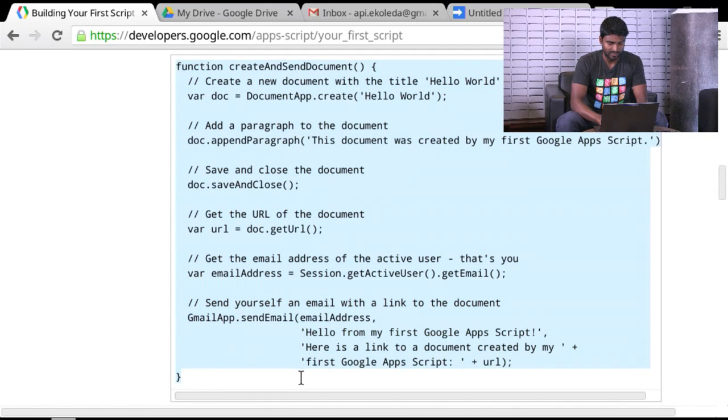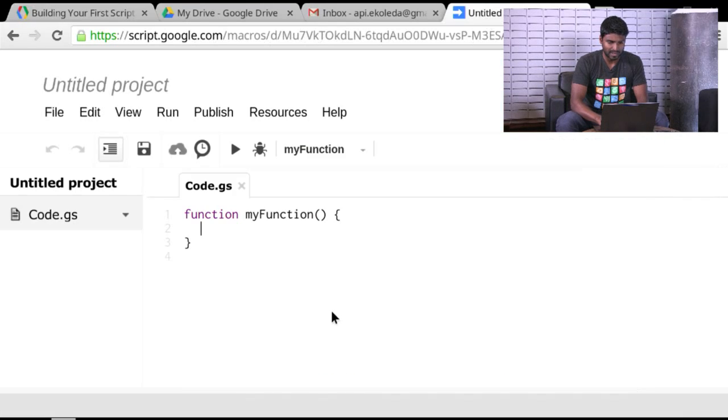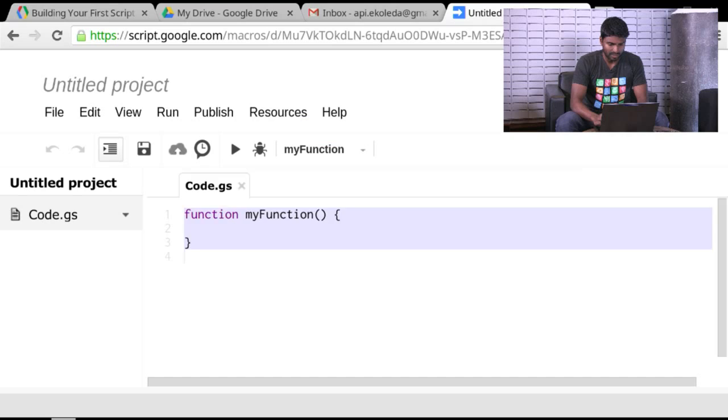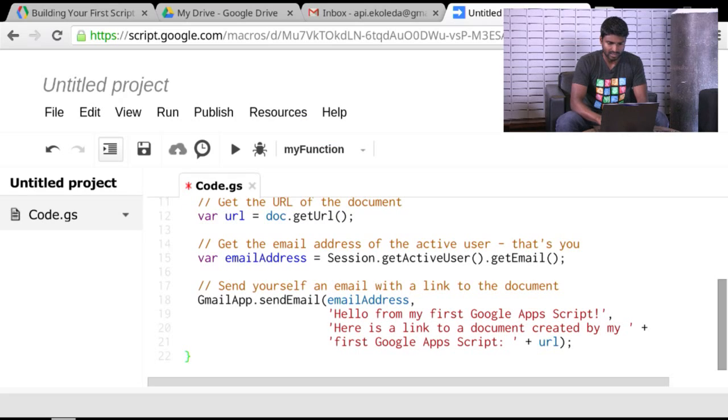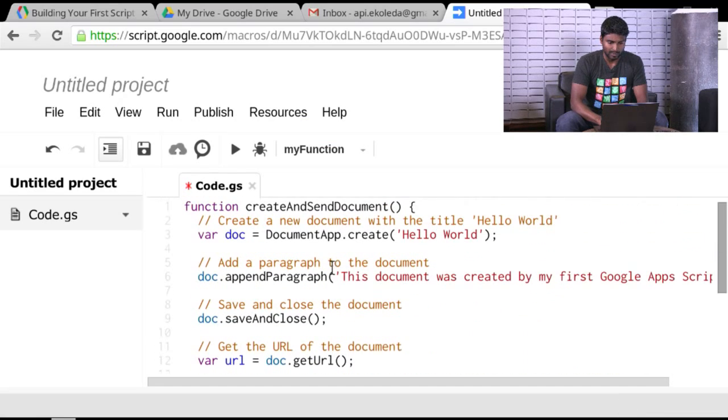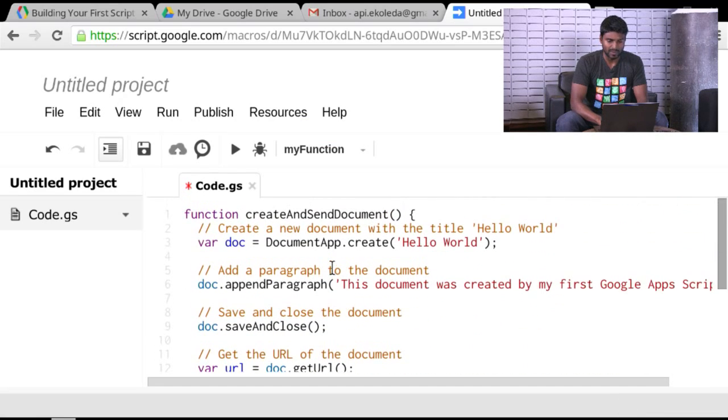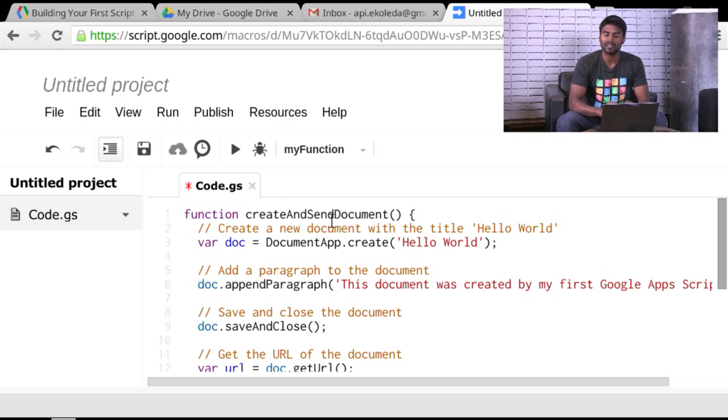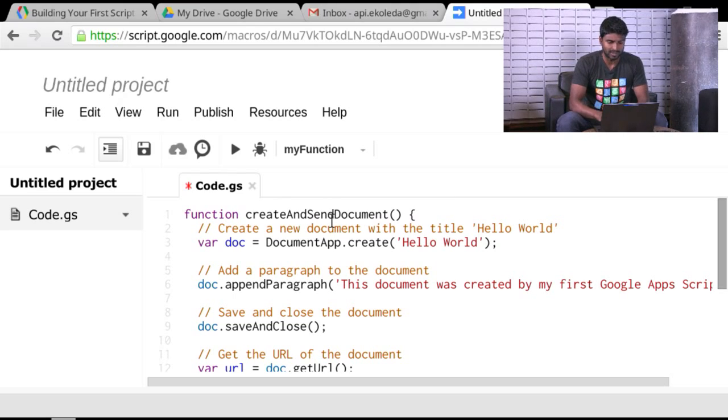You can see that it's a very few set of lines here. Even with spacing, I think we're talking about just about two dozen lines of code with a lot of comments and spacing. And you can see that the function itself is called createAndSendDocument. So you can suspect what this is about to do.